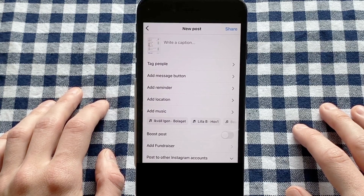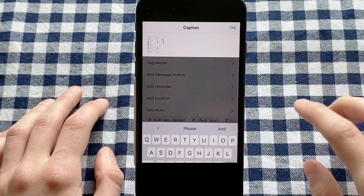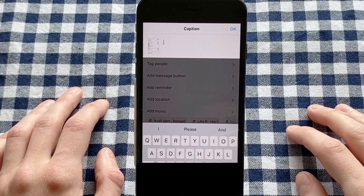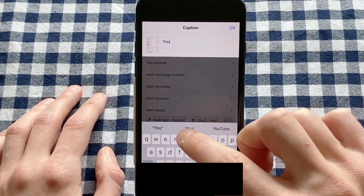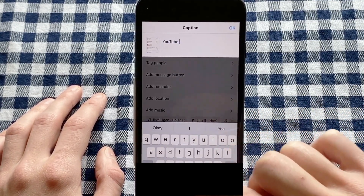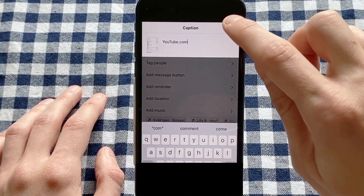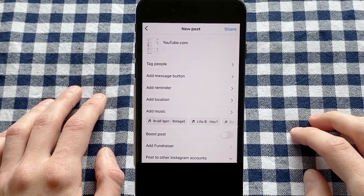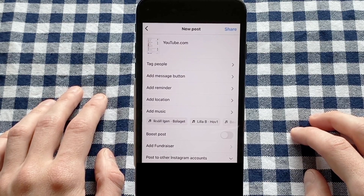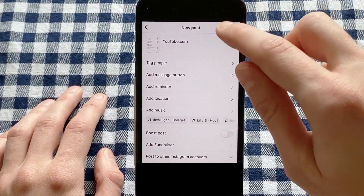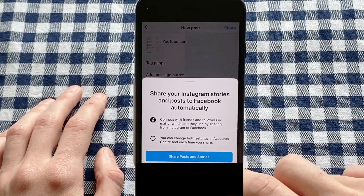On this page, click where it says 'Write a caption.' In here you'll be able to write your link that you want to have on your Instagram post caption. I'm going to write YouTube just as an example, then click OK in the top right corner. Once you're done writing your caption and your website link, click on Share in the top right corner.